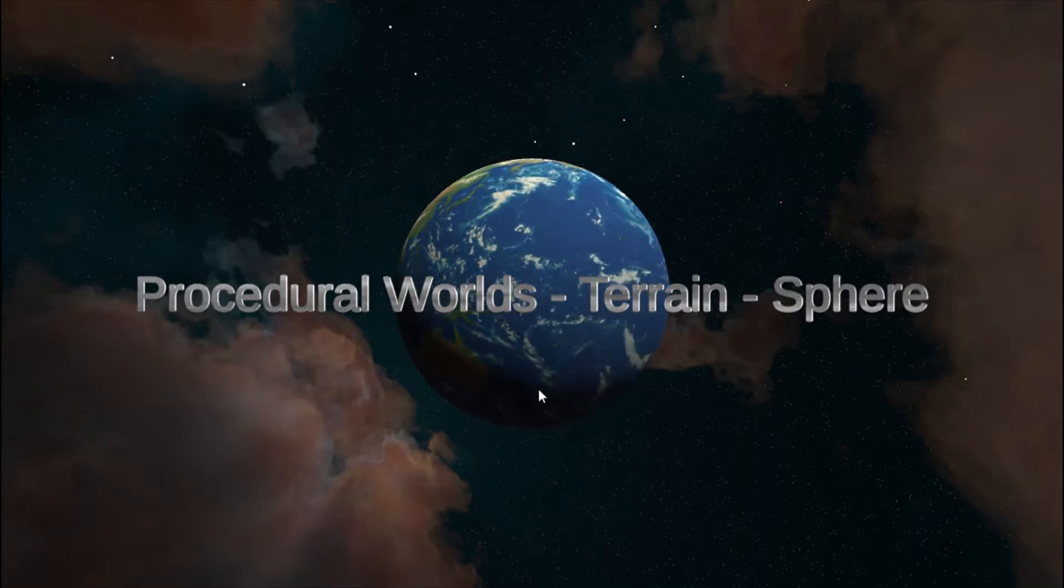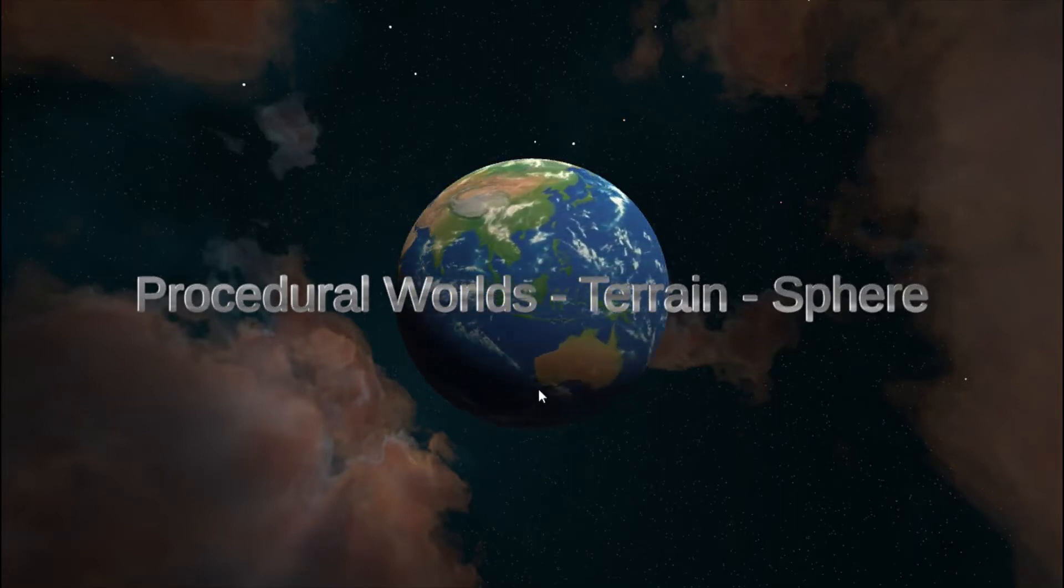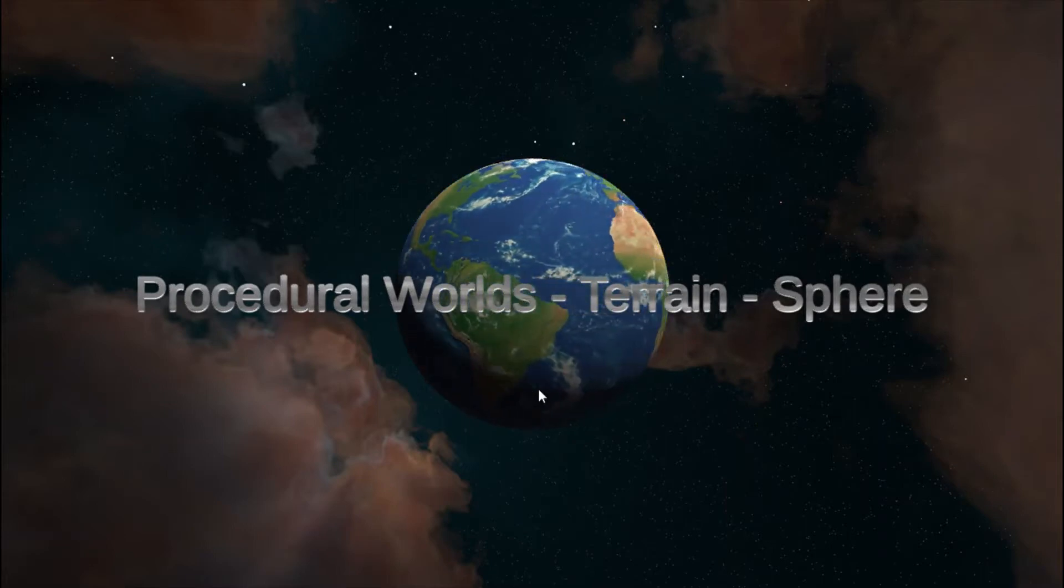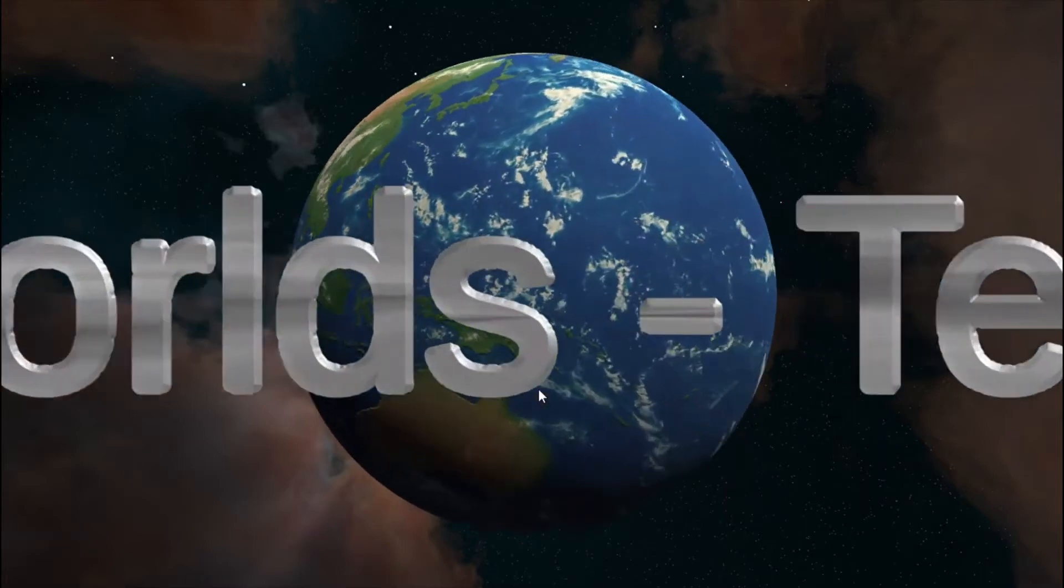To begin, we need a nice place for our world to reside. Outer space seems like the right choice.